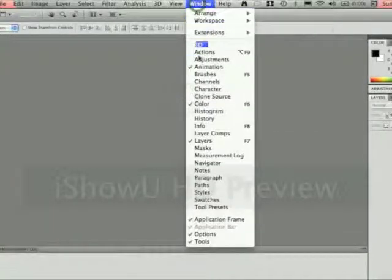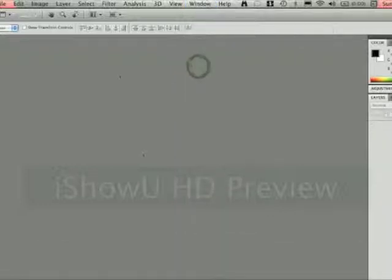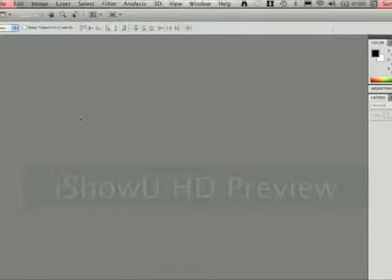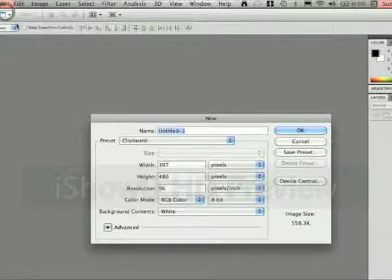And you'll probably come up with something that looks like this. So what we're going to do is hit File, New.